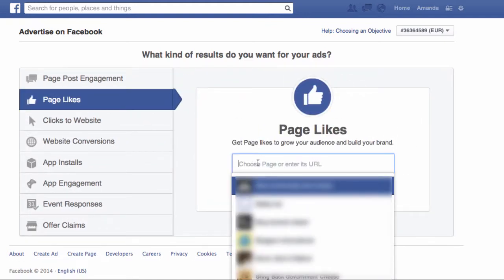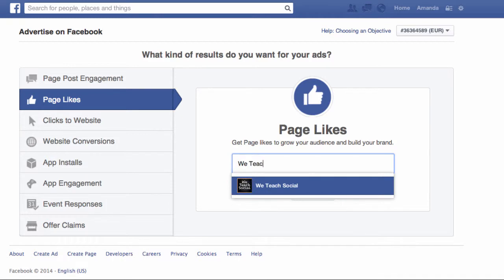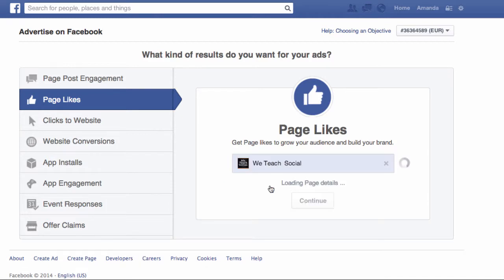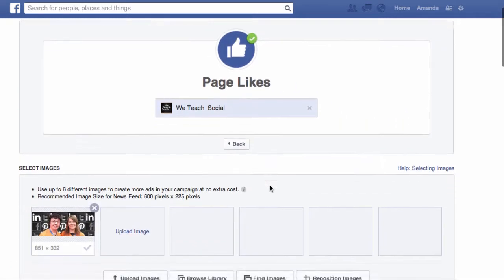Firstly you have to choose which page you want to create the ad for. I'm going for We Teach Social, which is our training company. Now Facebook gives you the option to upload additional images — it will bring in your cover image for your page. I highly recommend adding at least three images, because Facebook will try out all of these ads, split test them, and promote the one that gets the best response.